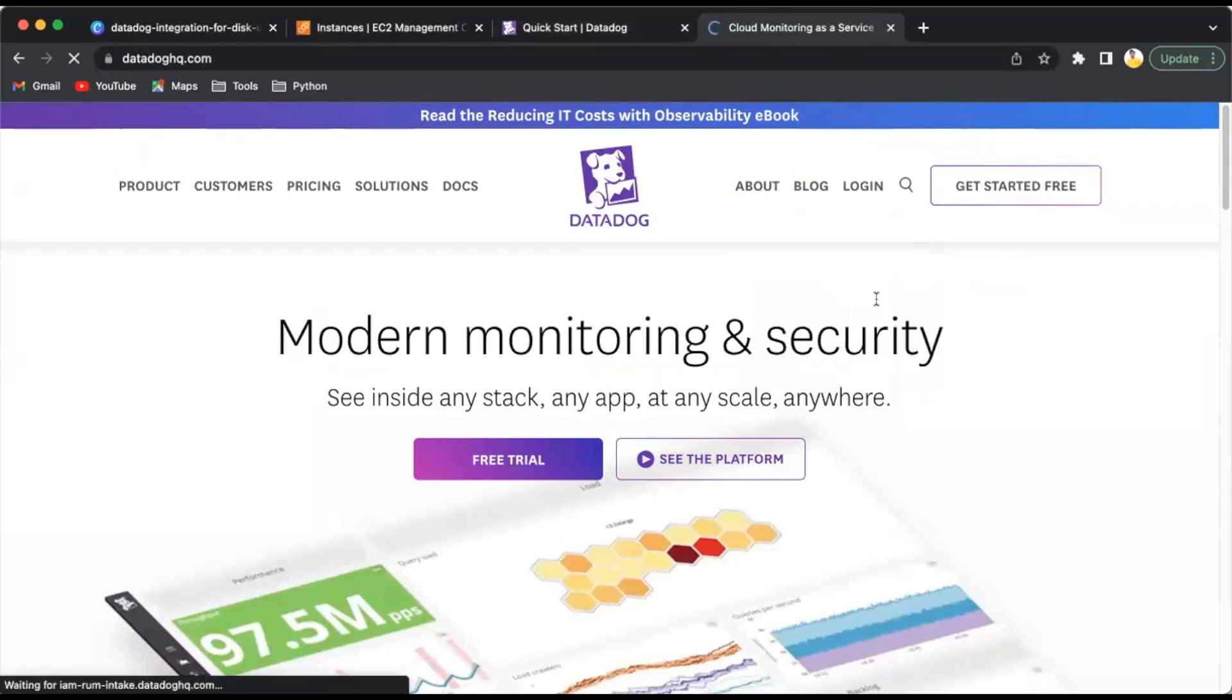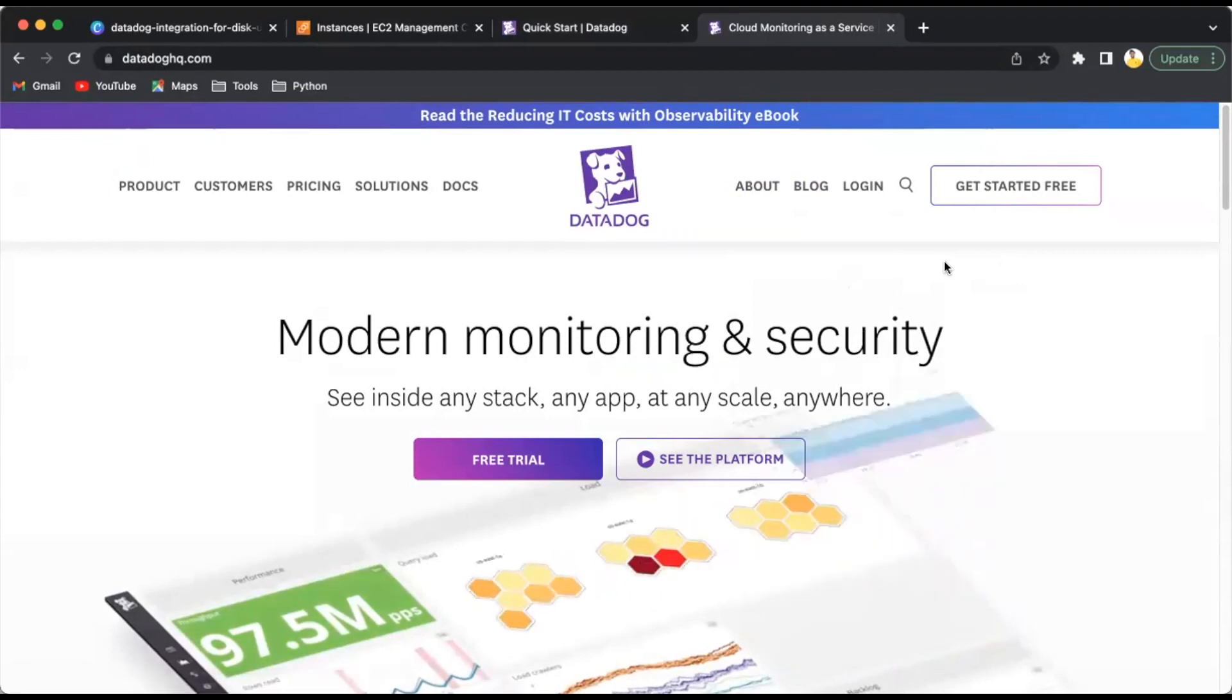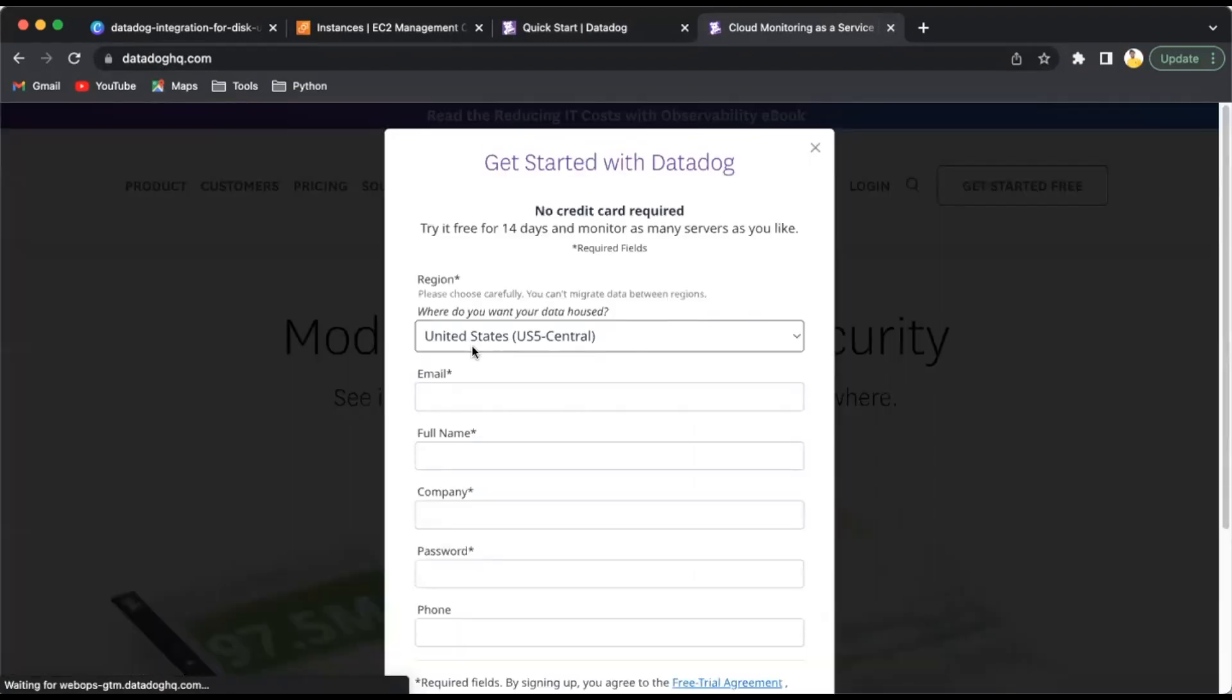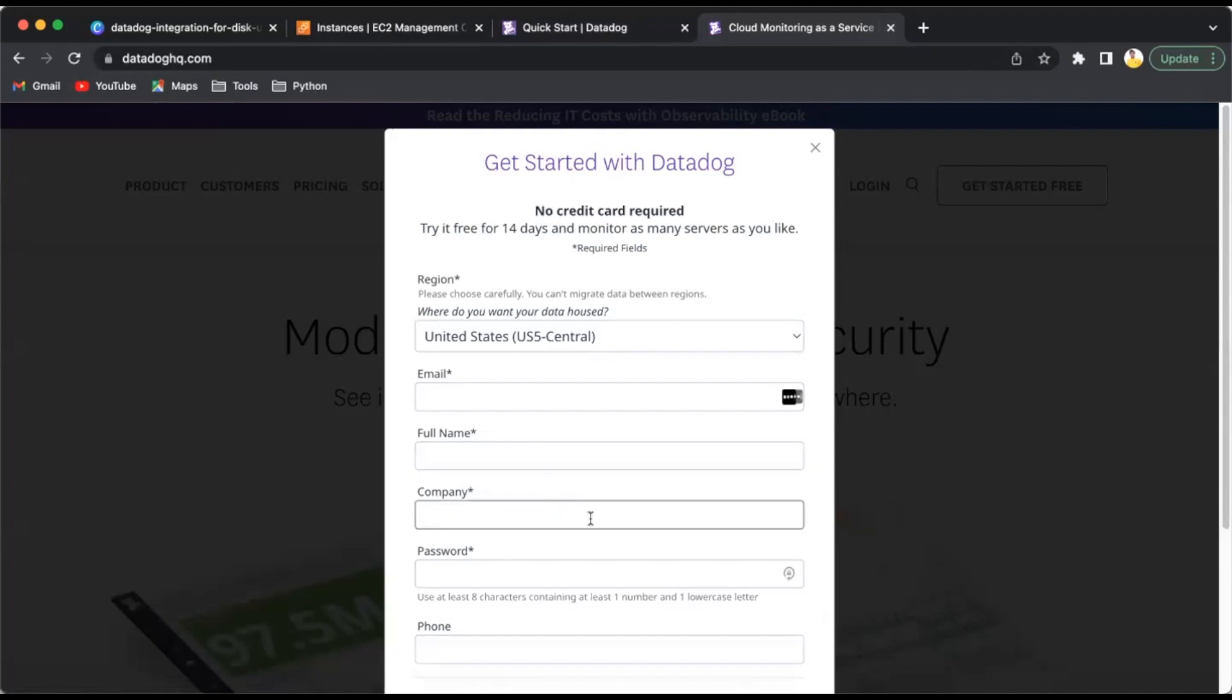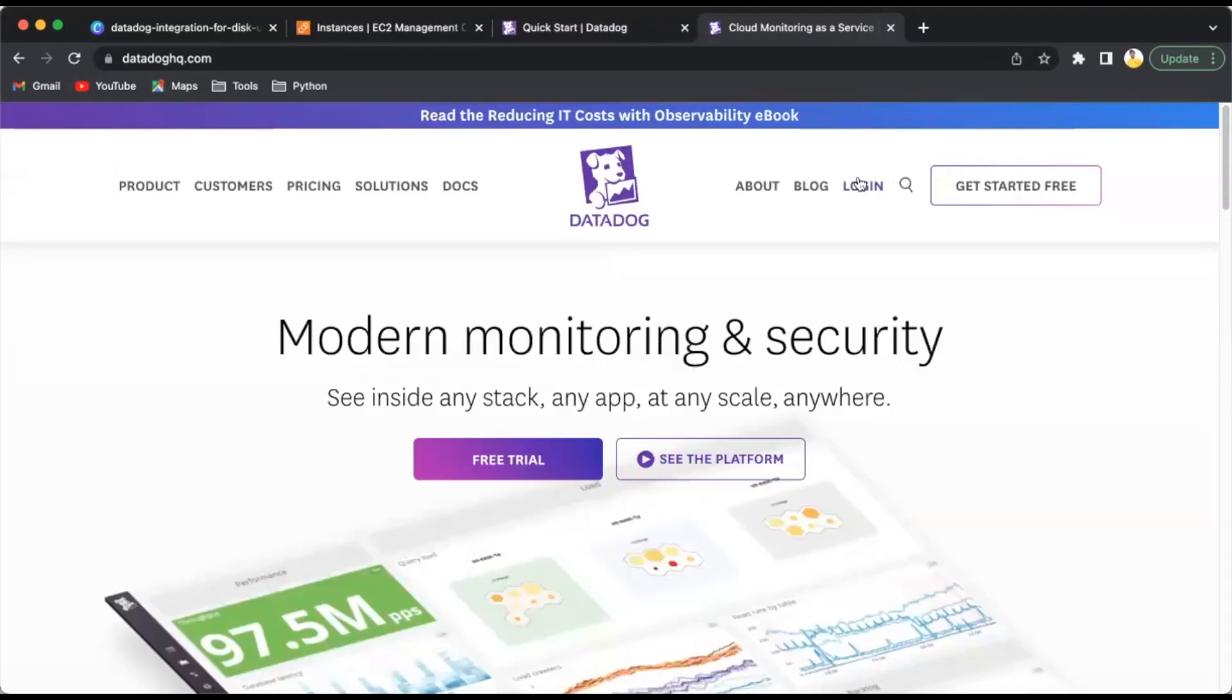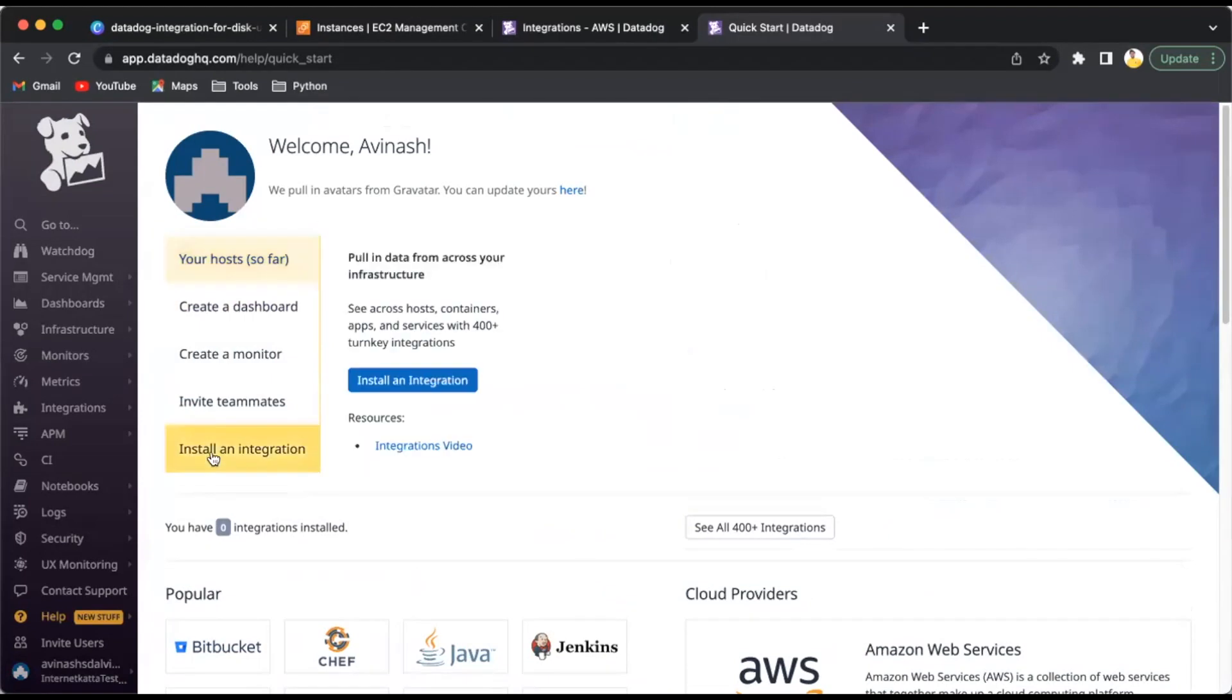Meanwhile, we'll go to the DataDog dashboard and login. Just go to datadog.com and click get started free. When you try it for free, it has a 14-day trial period without paying anything, which you can utilize for testing purposes.